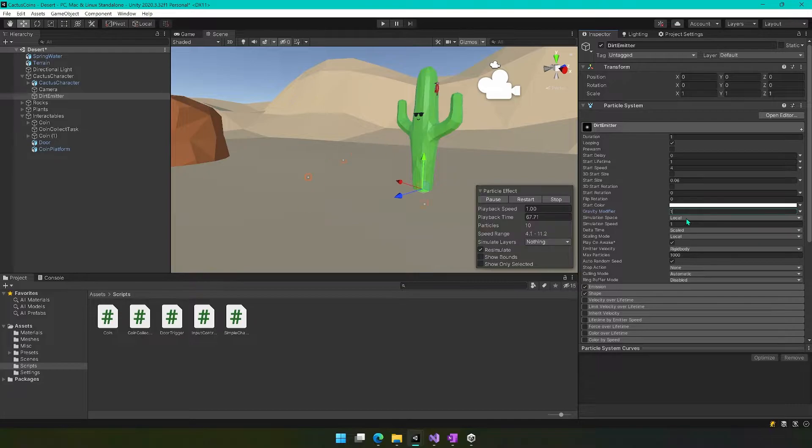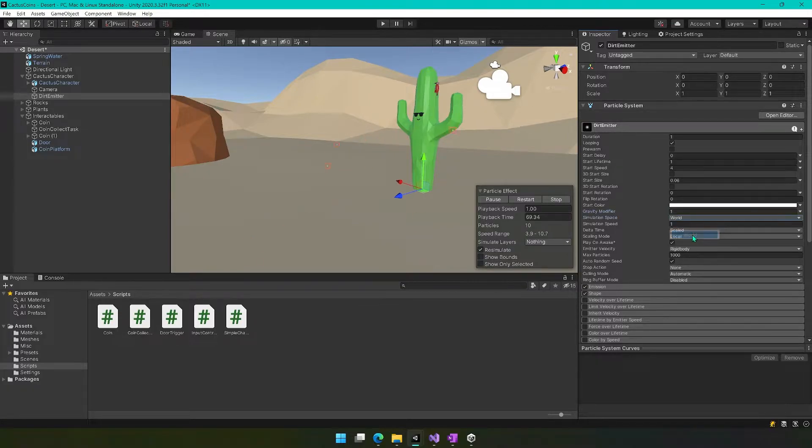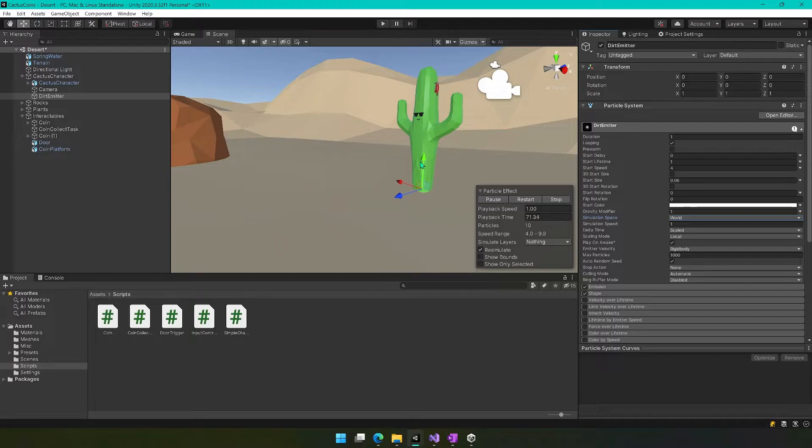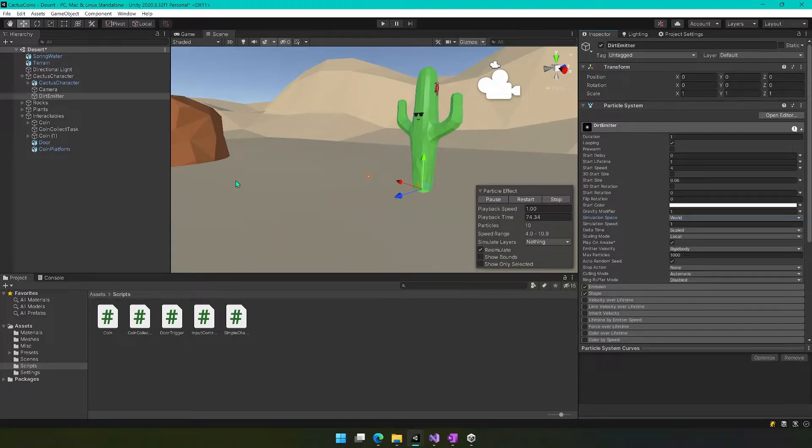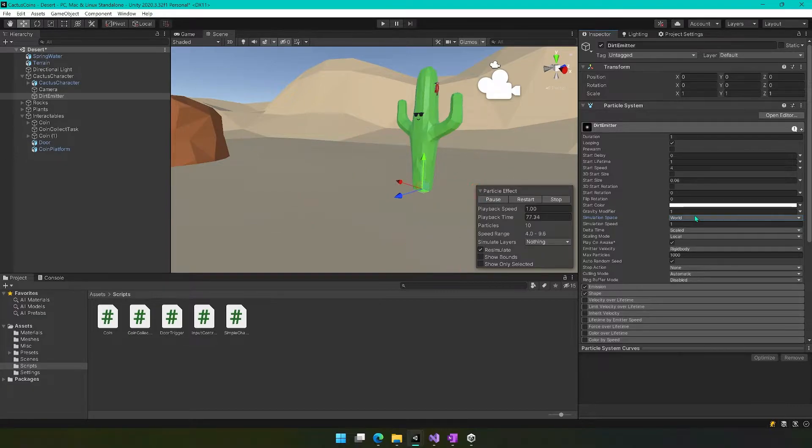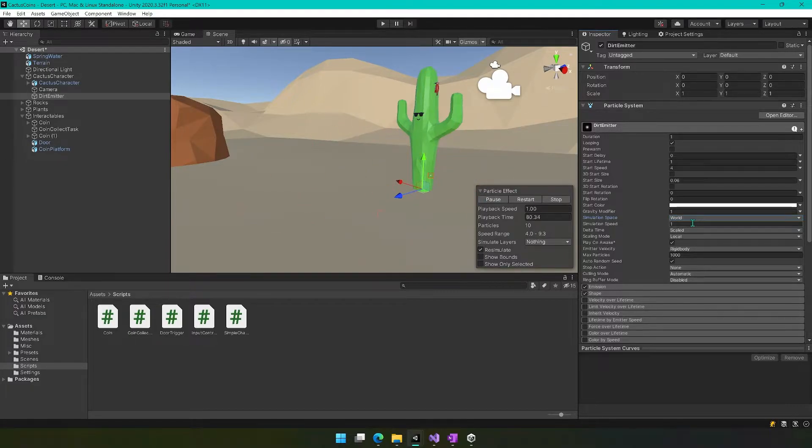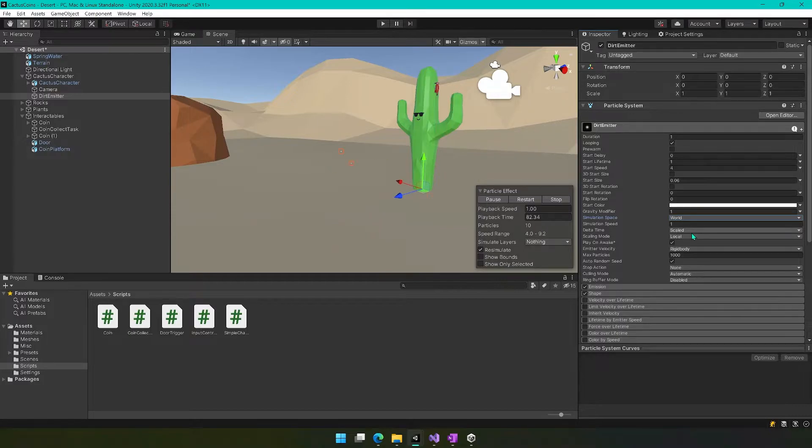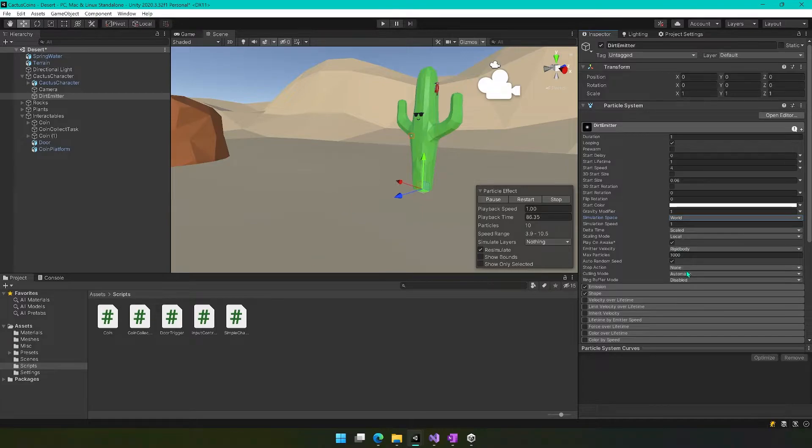We want the simulation space set to world. The reason for that is if it's set to local, as the player moves, the dirt is going to follow it along. And we want those rocks to sort of be left behind as we're moving. Simulation speed is one.